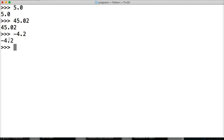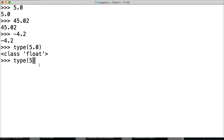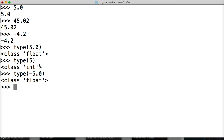Let's go ahead and use the type() built-in function to test out some floating-point numbers. So type(5.0) is a float, type(5) is an integer, and type(-5.0) is a floating-point number.